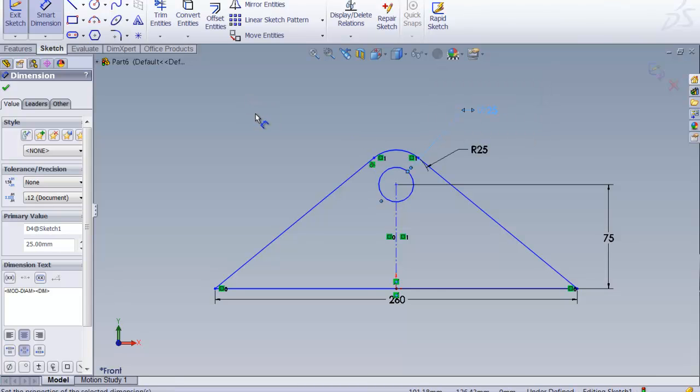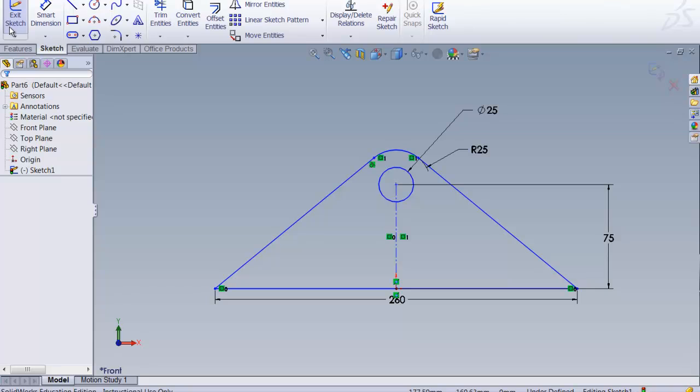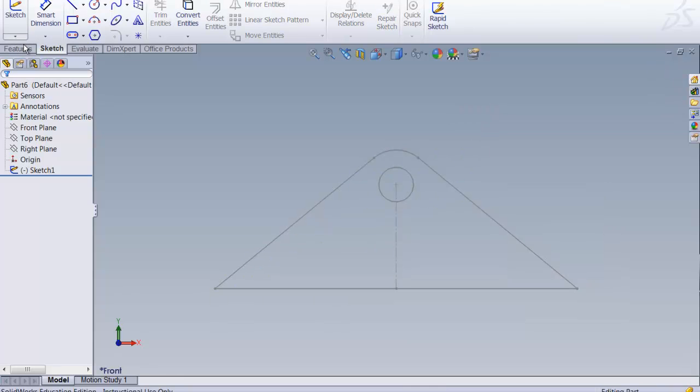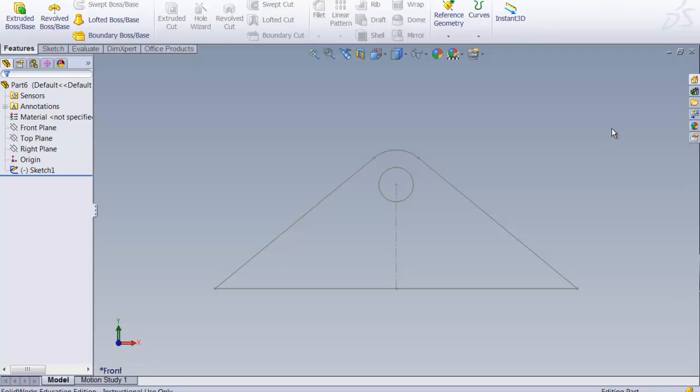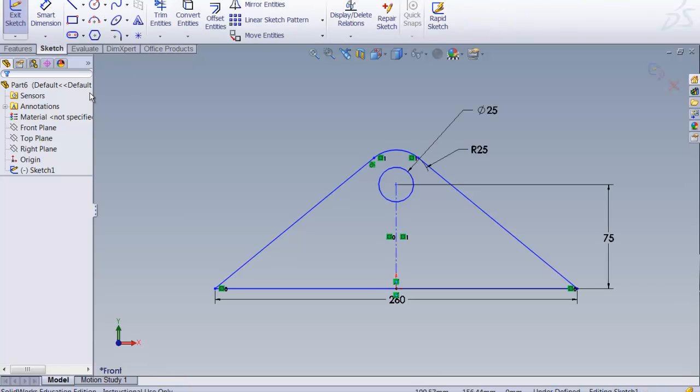Now we are ready to extrude. So we're done here. Say OK. You can exit the sketch. Go to features. Actually, if I hadn't done that, I should have kept them all selected and gone from there. Let's go back one. There we go. Let's go to features and let's do extrude.